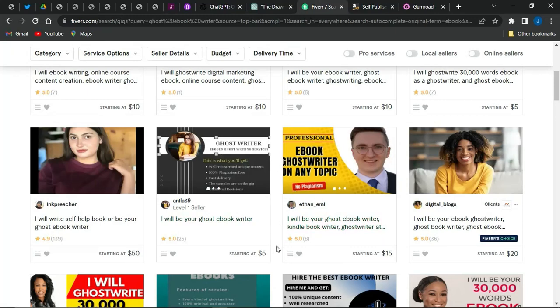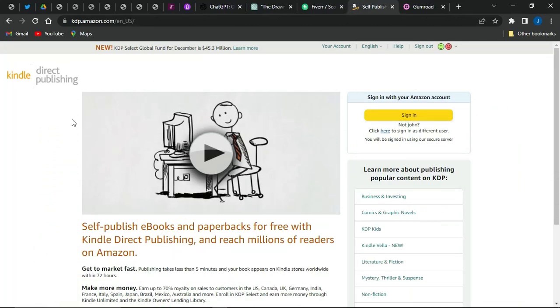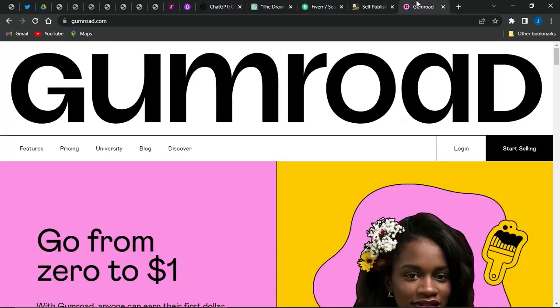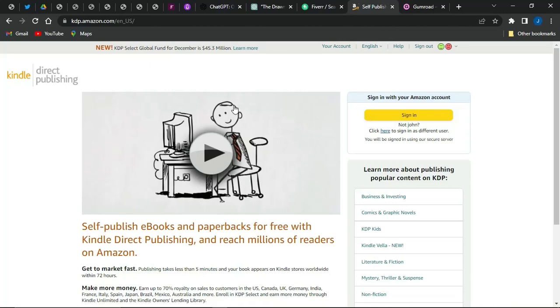You can offer this type of gig on Fiverr or go onto other freelancing platforms such as PeoplePerHour, Upwork, Freelancer.com, Truelancer.com, or any other freelancing platform you can find. If you want to sell your ebooks directly, you can come onto Amazon KDP and start selling your ebooks on Amazon, or you can use Gumroad to sell your ebooks there as well.